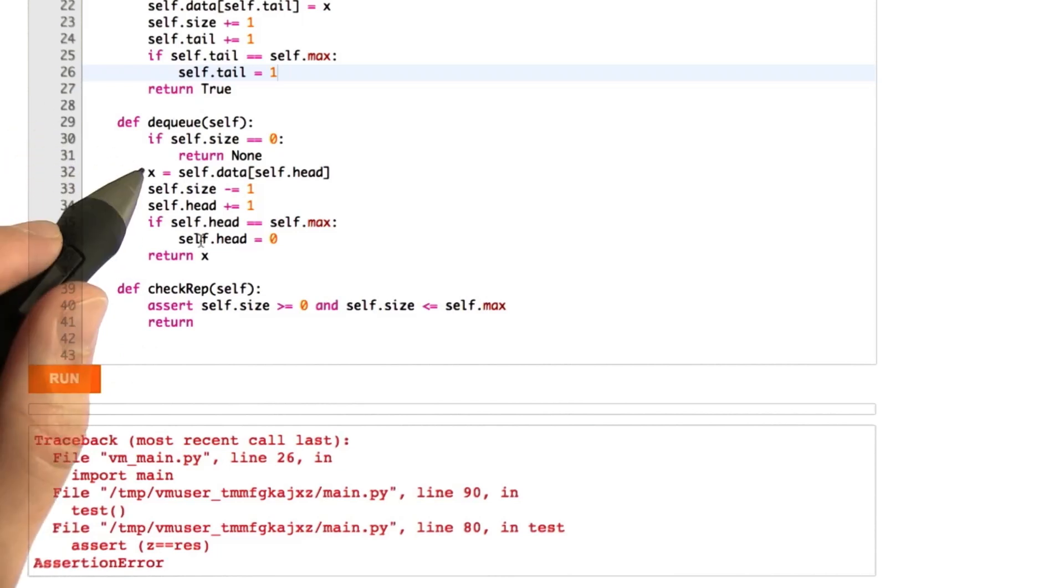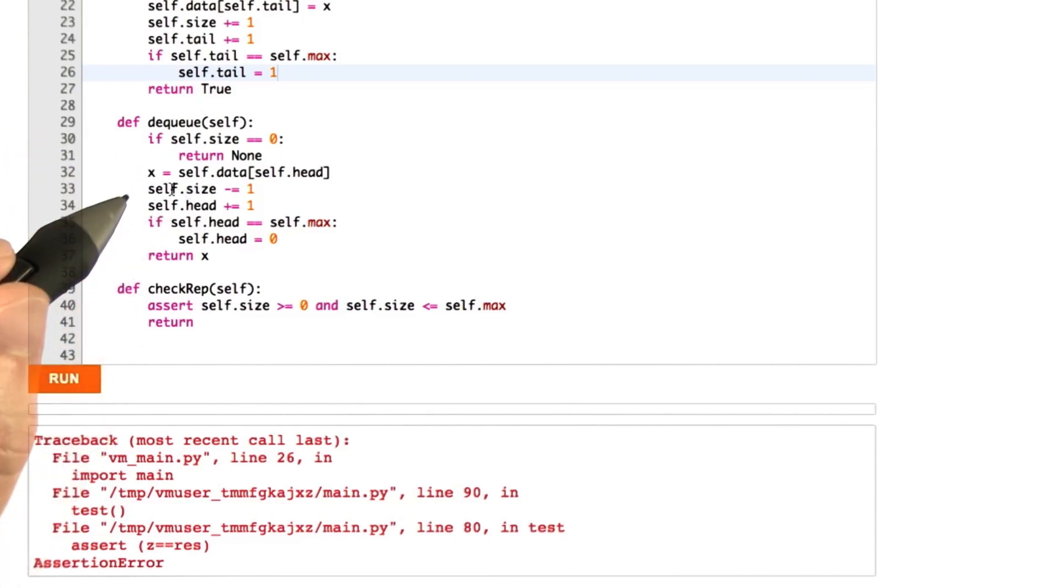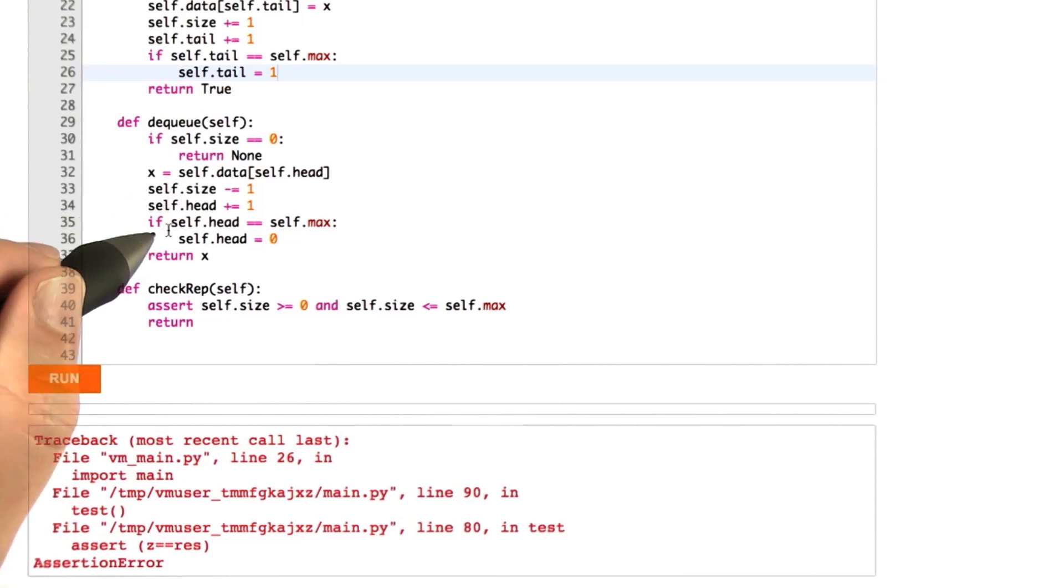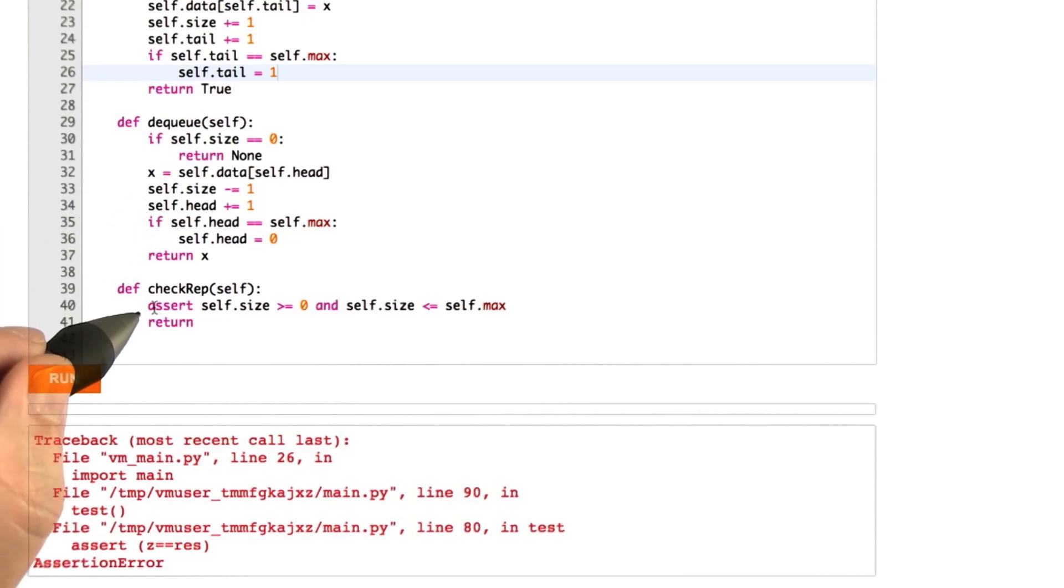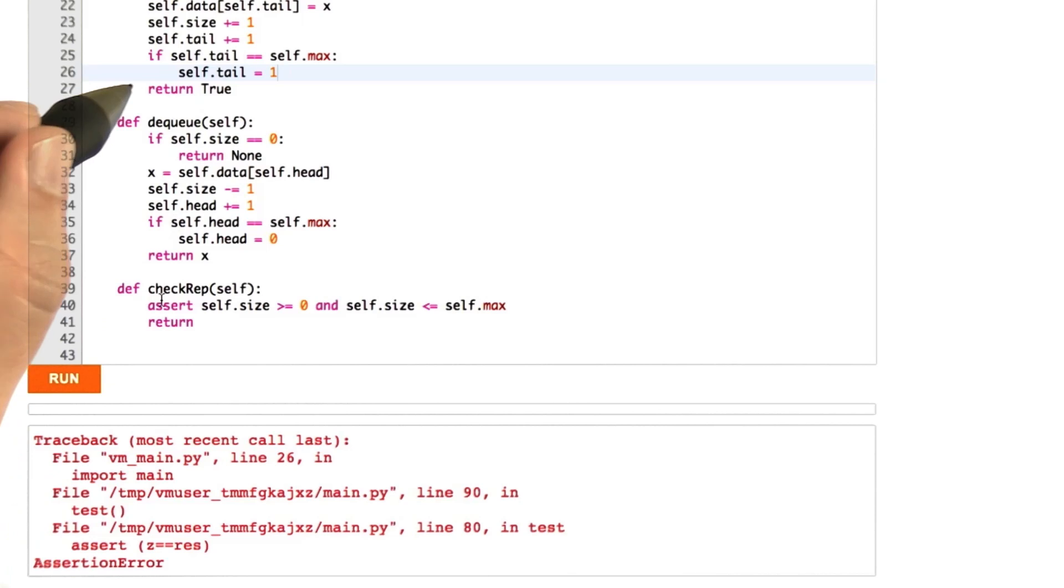It's going to lose track of web pages or it's going to start to do other things that we don't like. And so what we want is to write a tighter set of assertions for our queue so that our check rep can catch this before we actually return the wrong thing to the user.